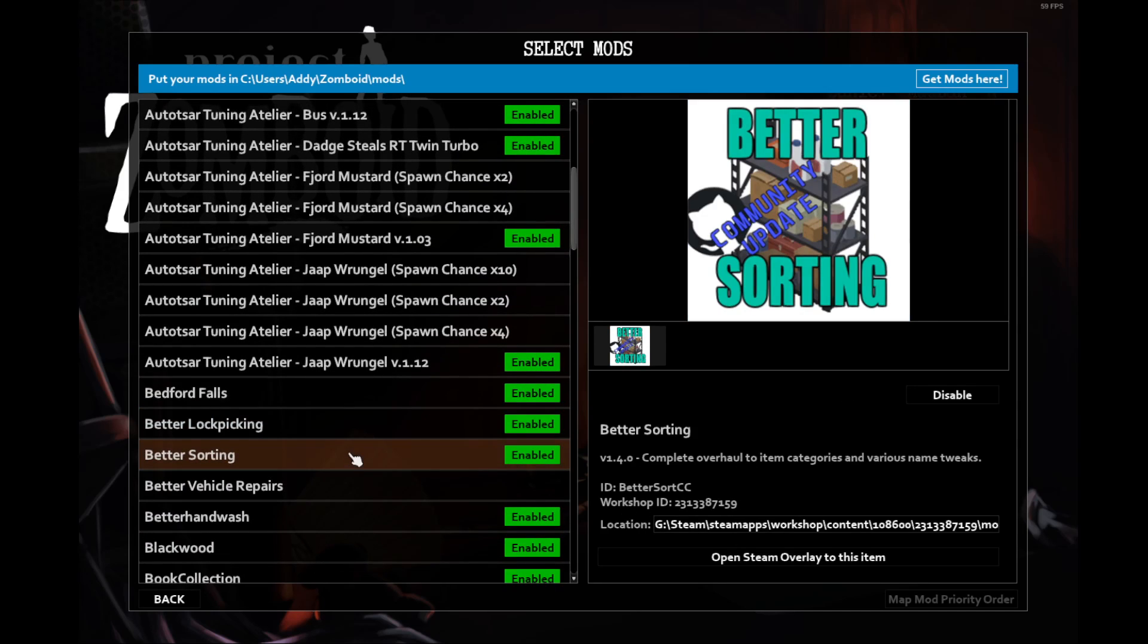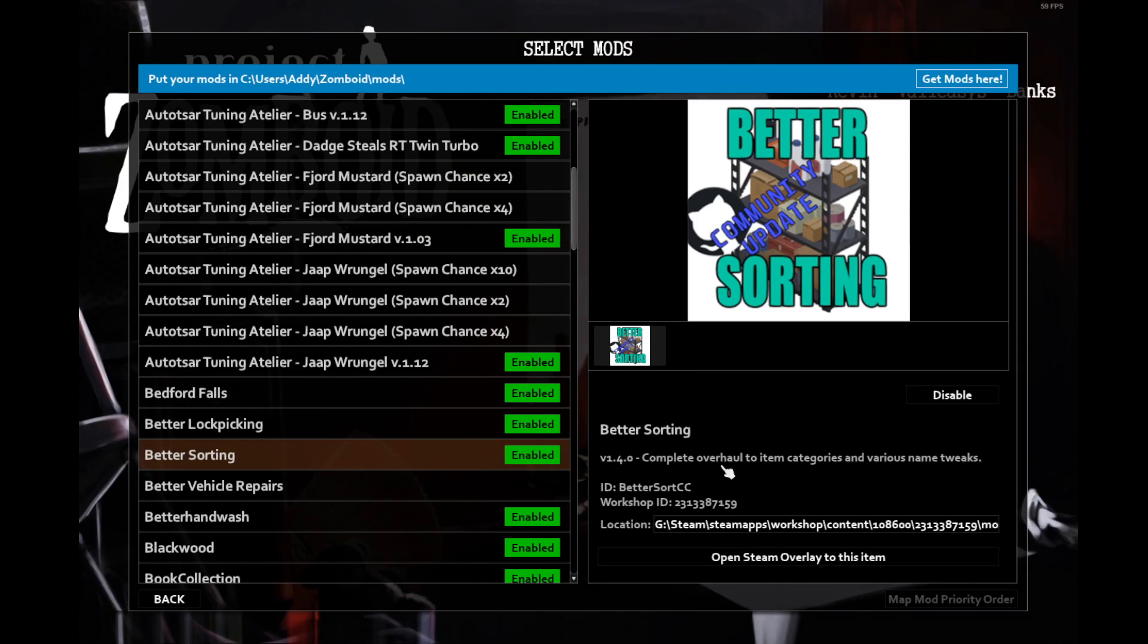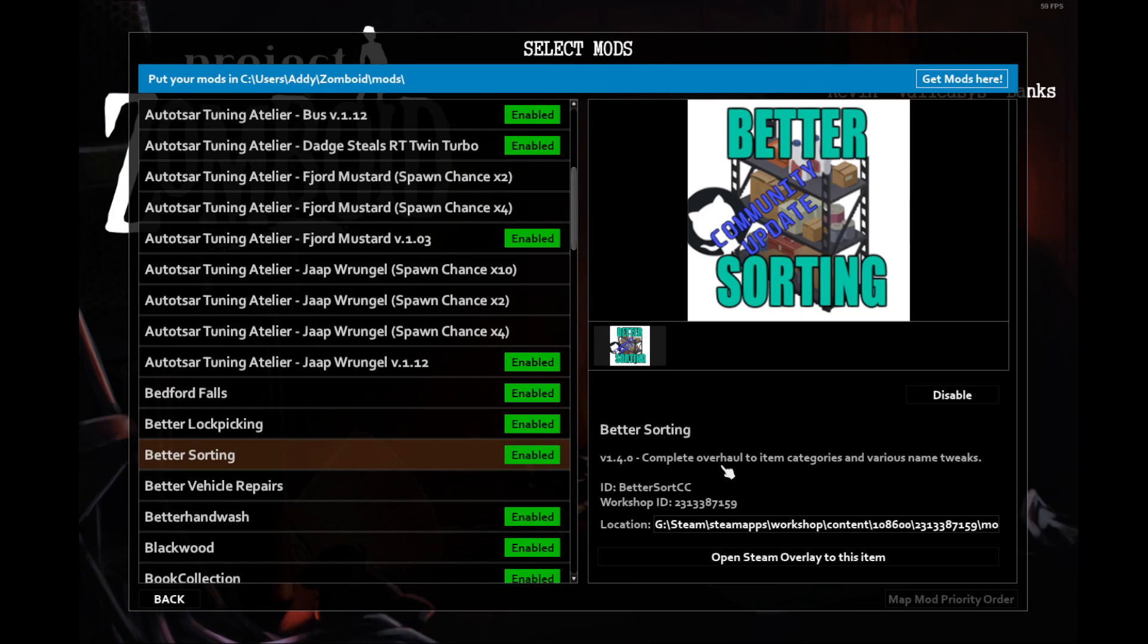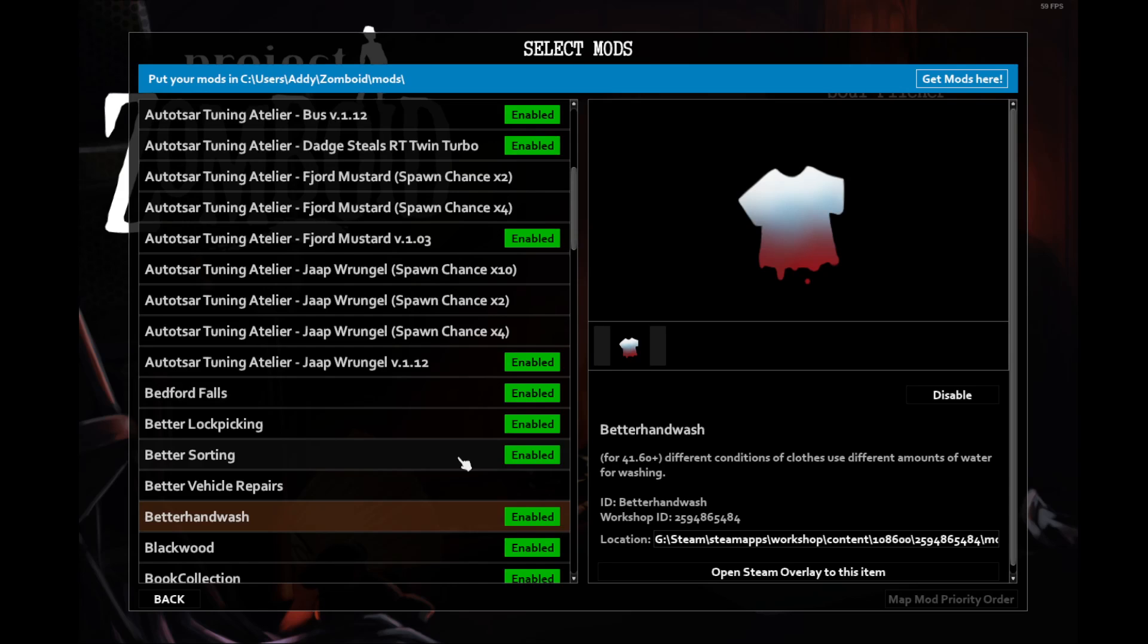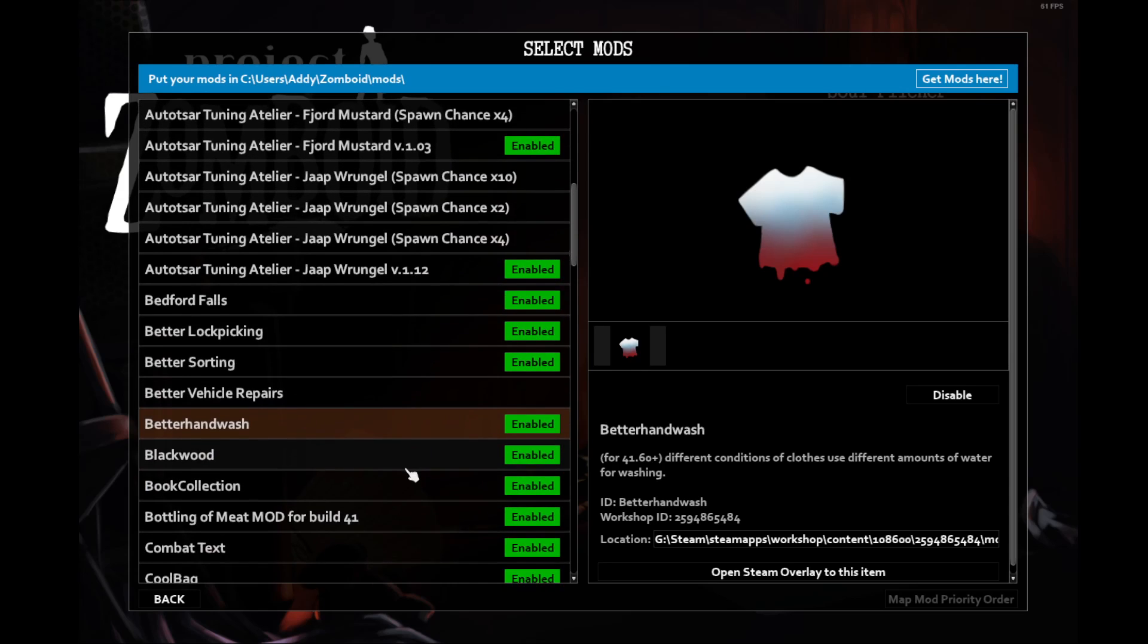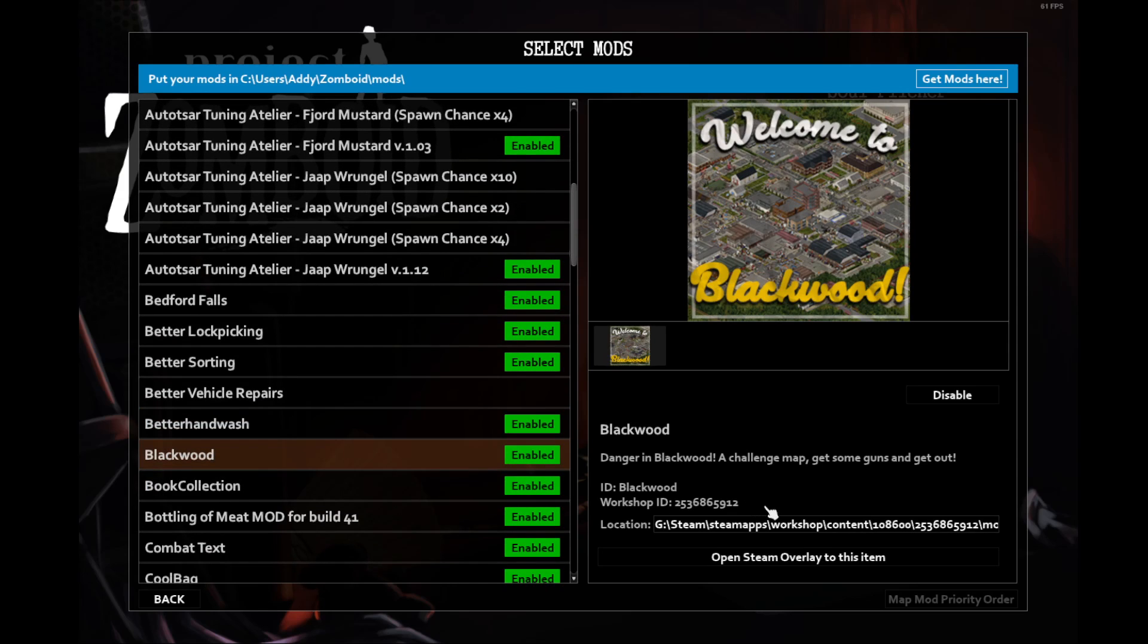Better sorting changes the suffix when you have the inventory open, and it allows you to more easily sort through items. Better hand wash. In the default settings, every single item that you wash uses the same amount of water. With this mod, depending on what you're washing, it will reduce the amount of water that you're using. For example, if you're washing socks, that's going to use less water than washing a jacket.